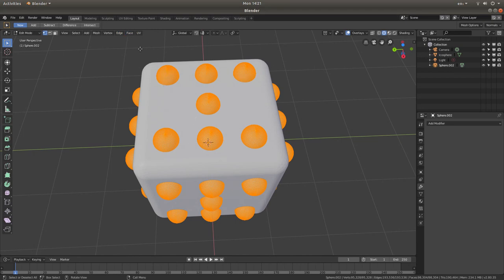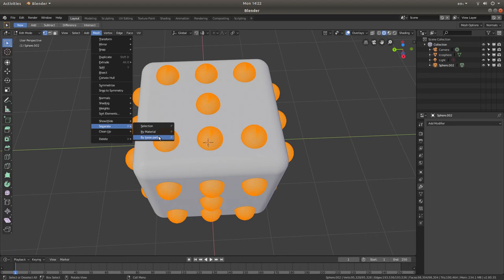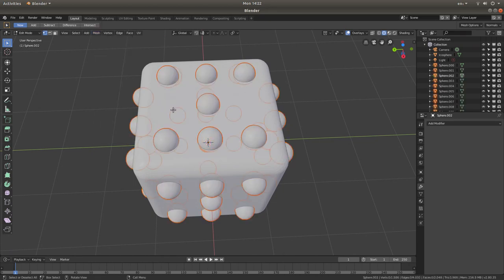We're going to separate all of these. Go into Mesh up here, left click on Mesh, then come down and next to Separate, left click on Loose Parts. You may have to wait a little bit for it to process. Once everything's separated, go back up to Edit mode, left click, and then left click Object mode.